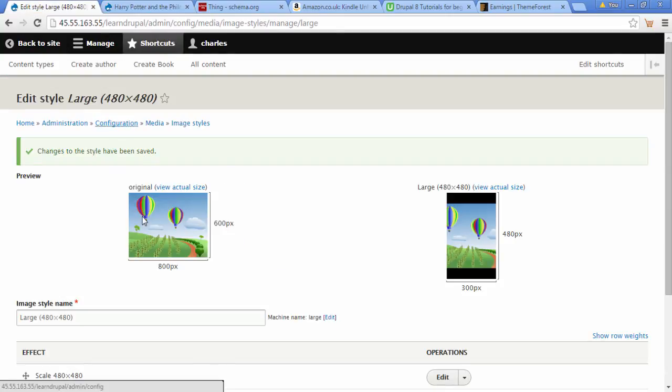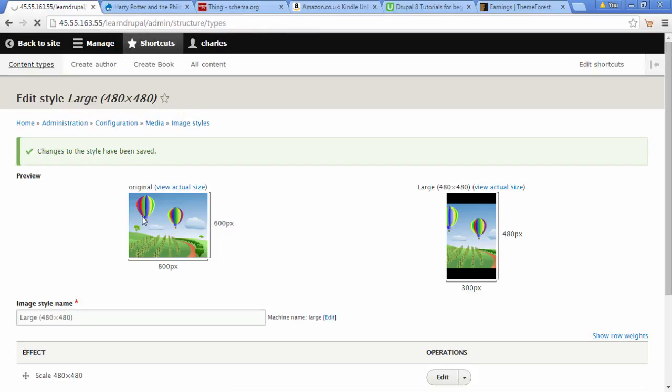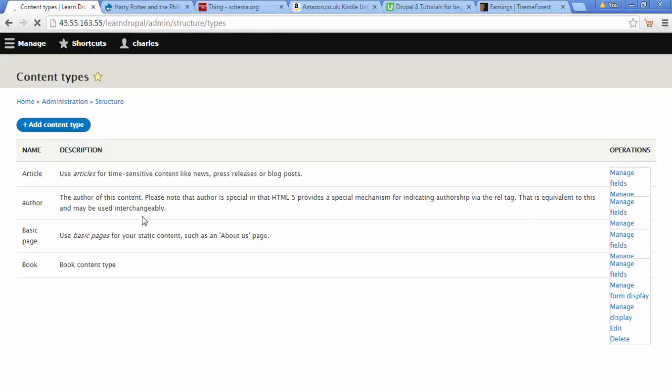We're going to go back to our content styles. Go back to Content Type and click on Manage Fields.